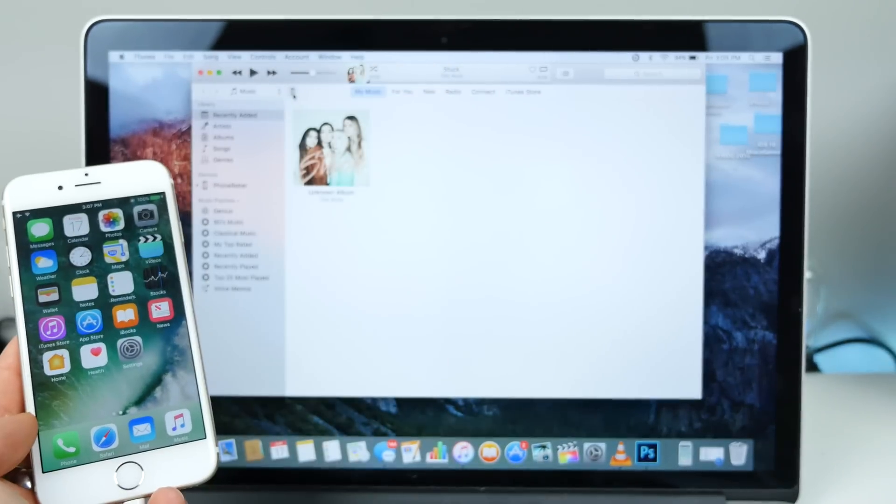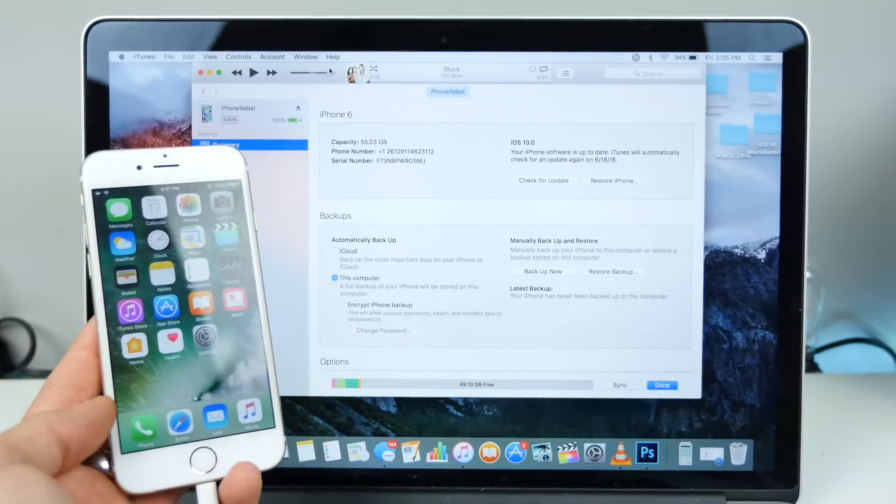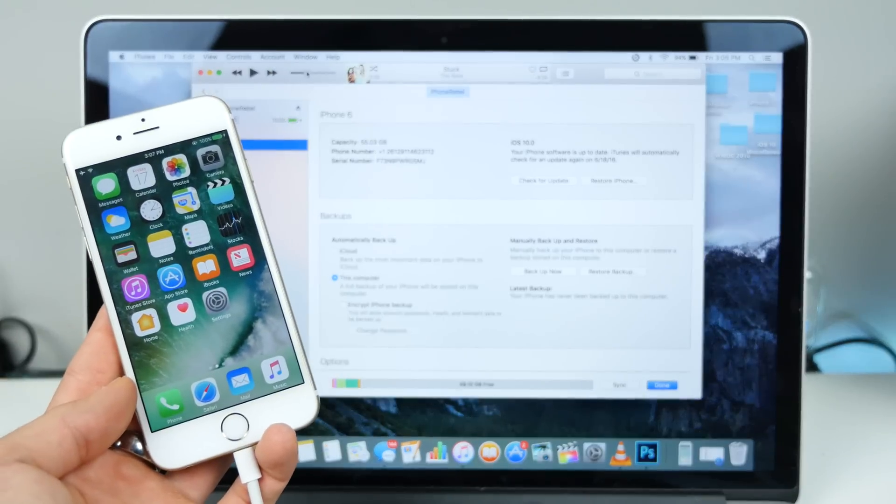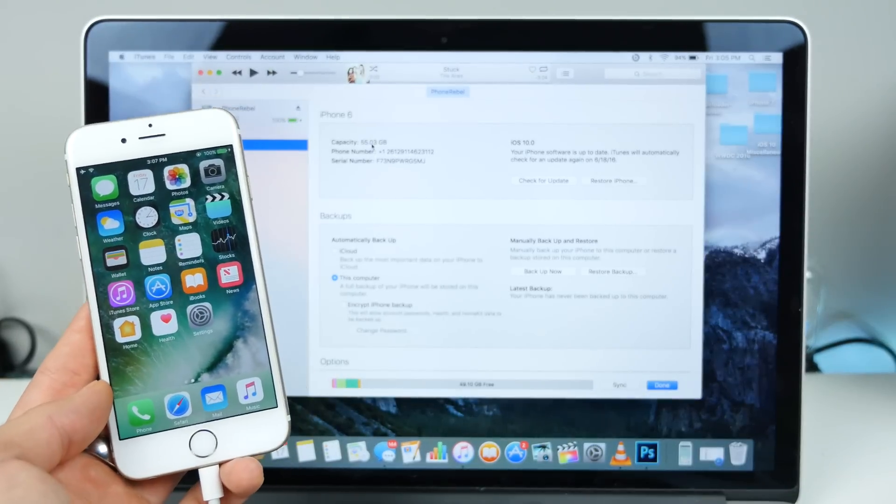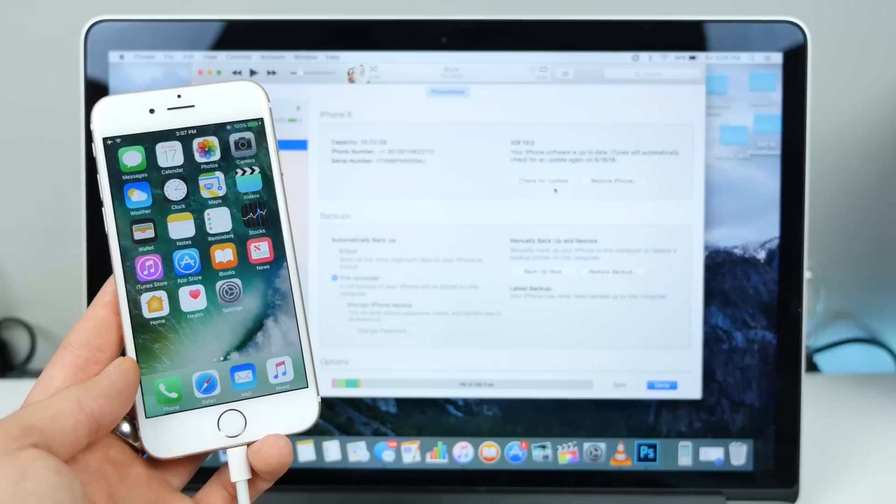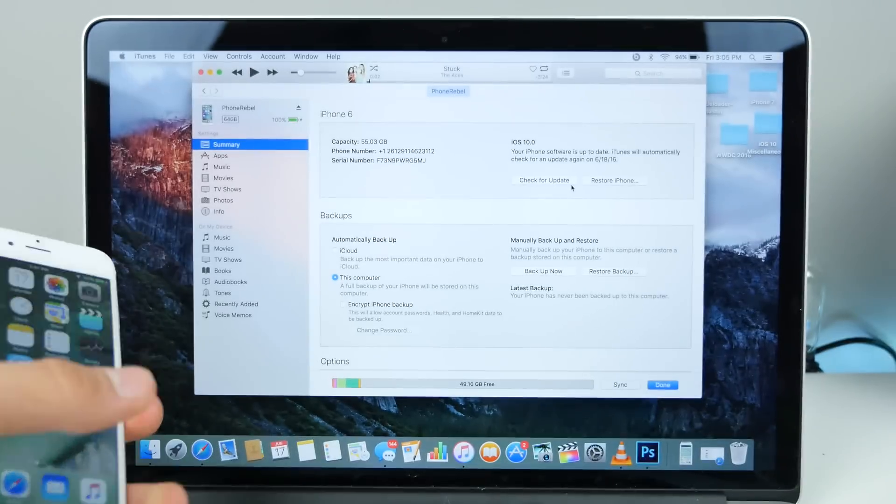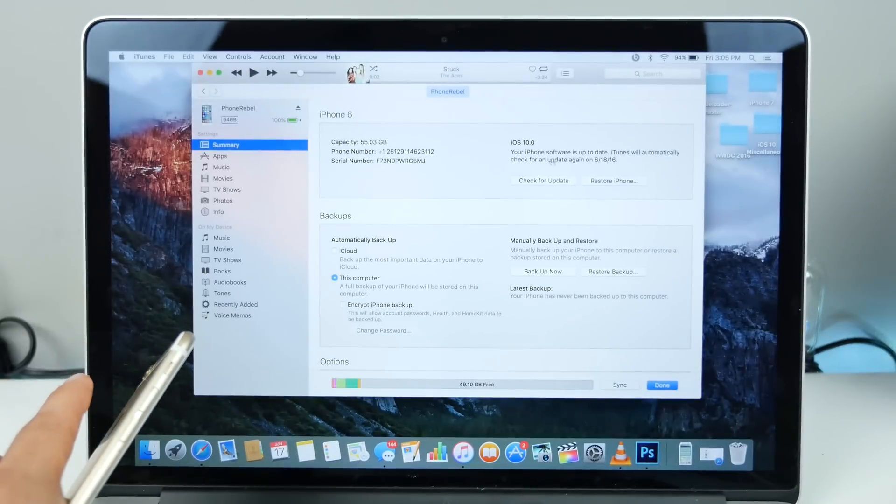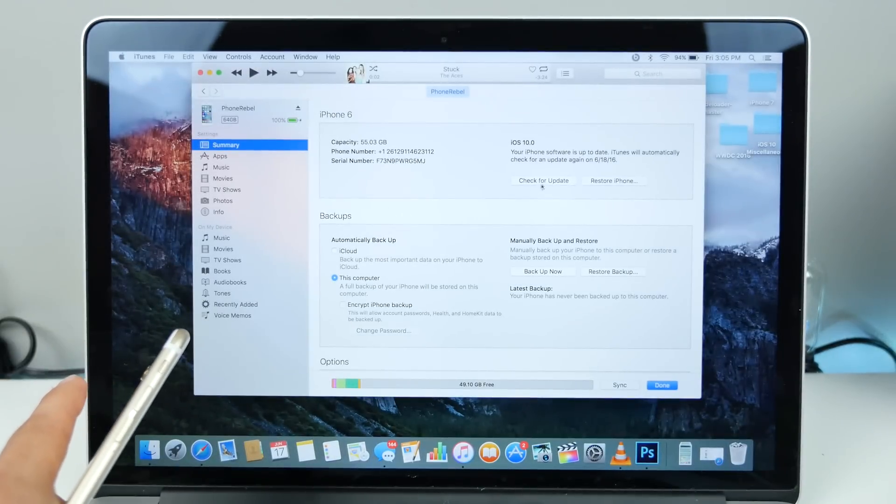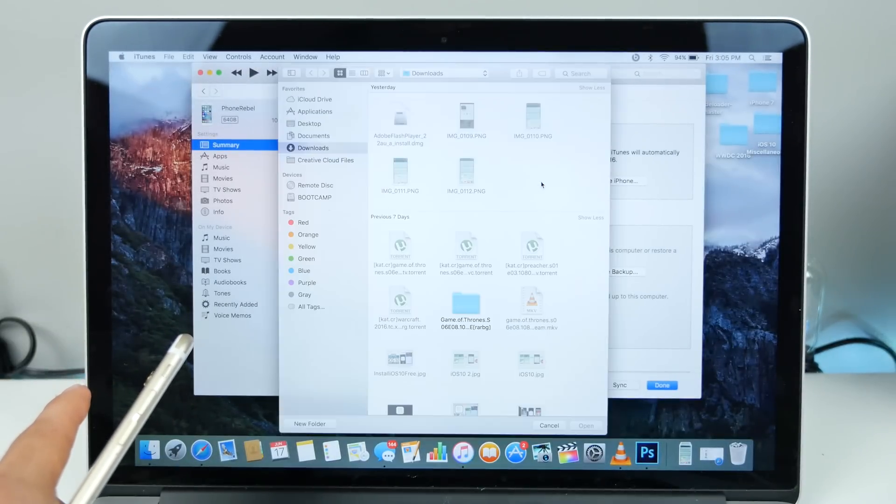And yes, you can be on the latest version of iTunes, it does not matter. On your keyboard, you guys want to hold the option button and left-click on check for update.